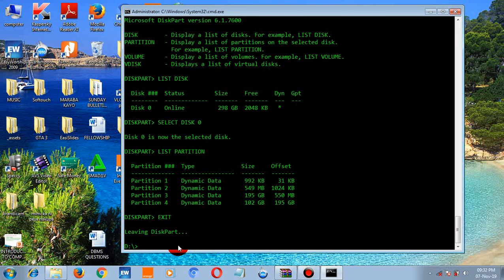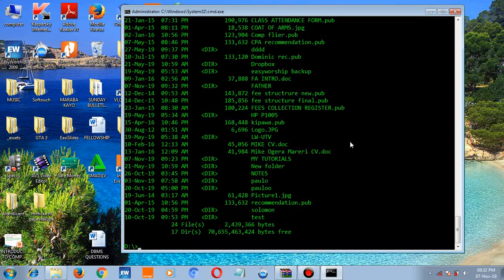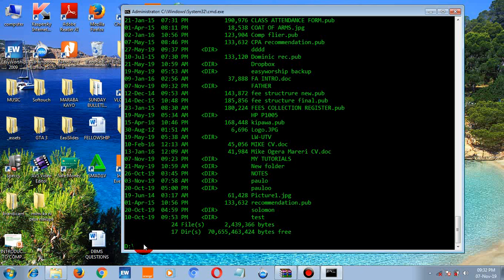Now I want to show you an easy way to create folders. To create a folder in drive D, type 'md' followed by the folder name — for example 'md father' — and press enter. The folder is created. To view it, just type 'dir' and you'll see the folder listed.